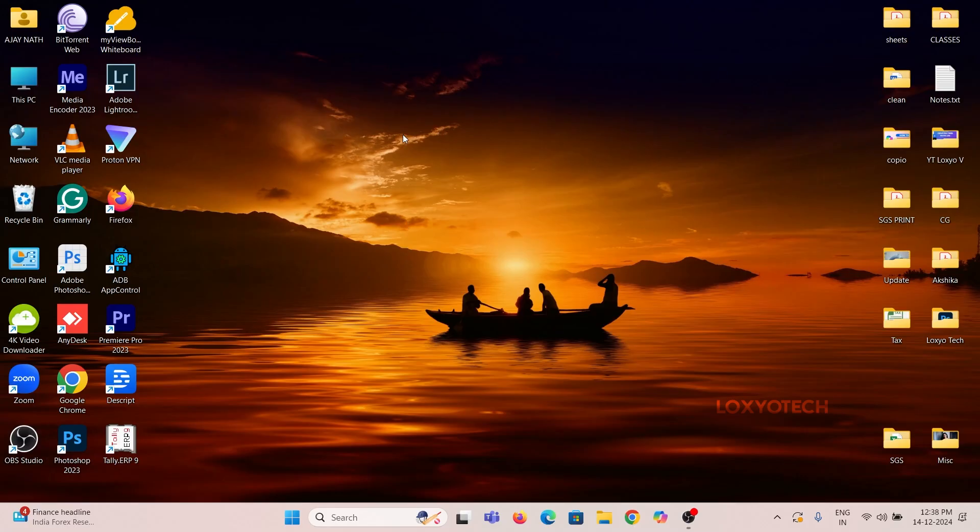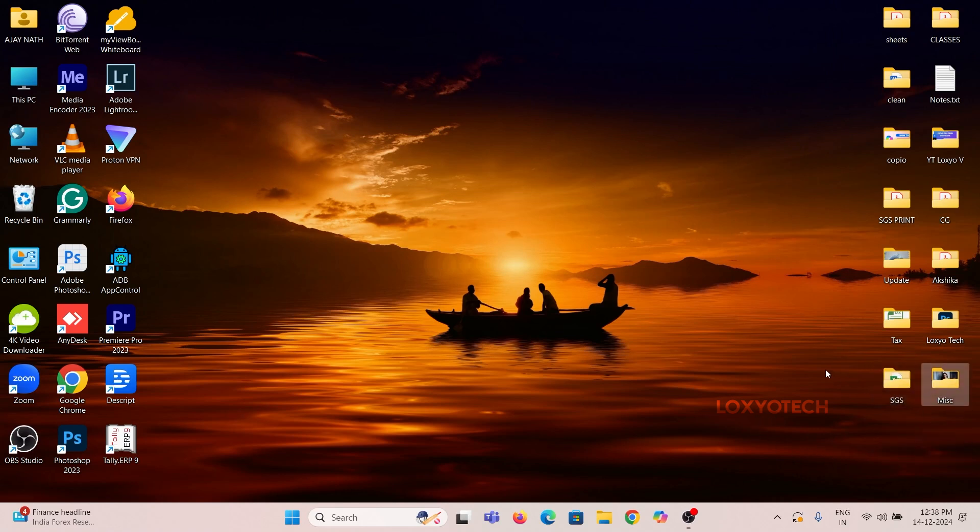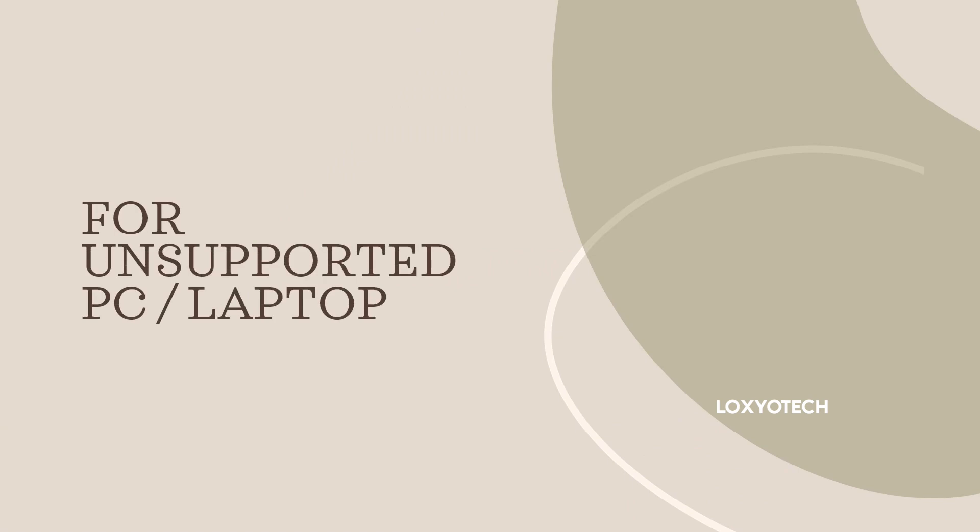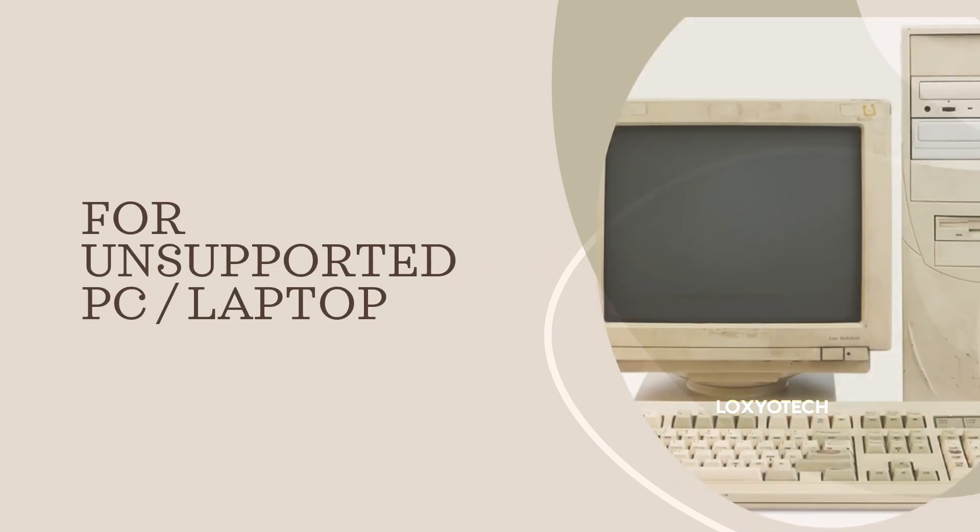Hello friends, welcome to Loxio Tech YouTube channel. Today in this video, I will show how to create a bootable USB of Windows 11 for your unsupported device or old PC.